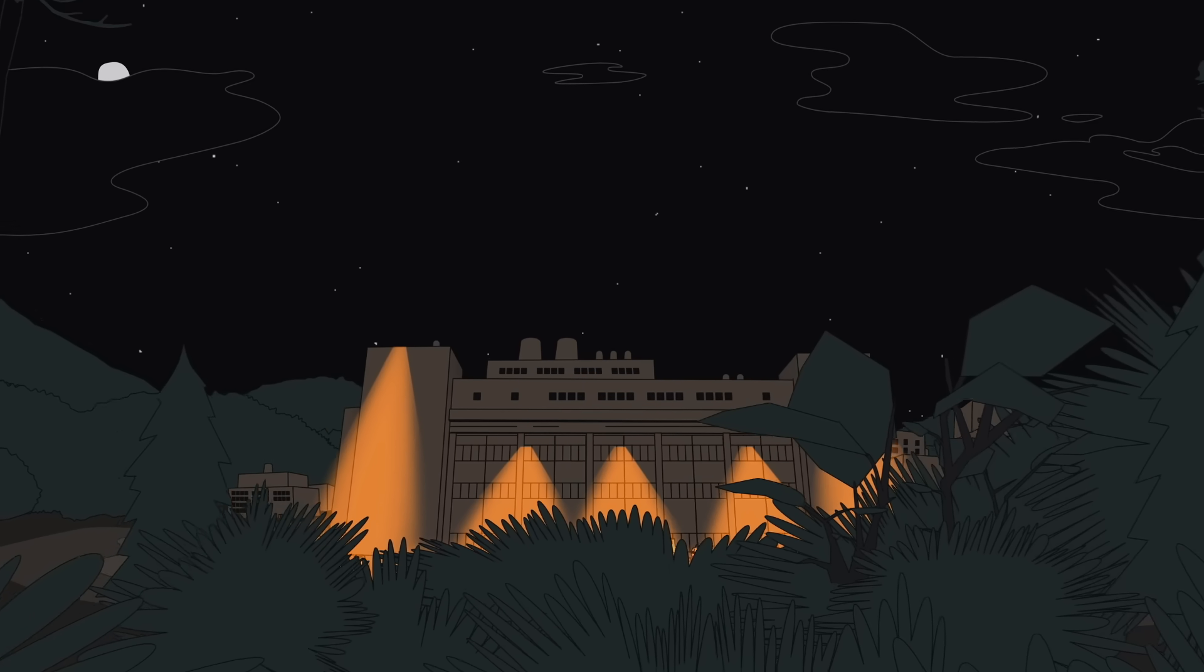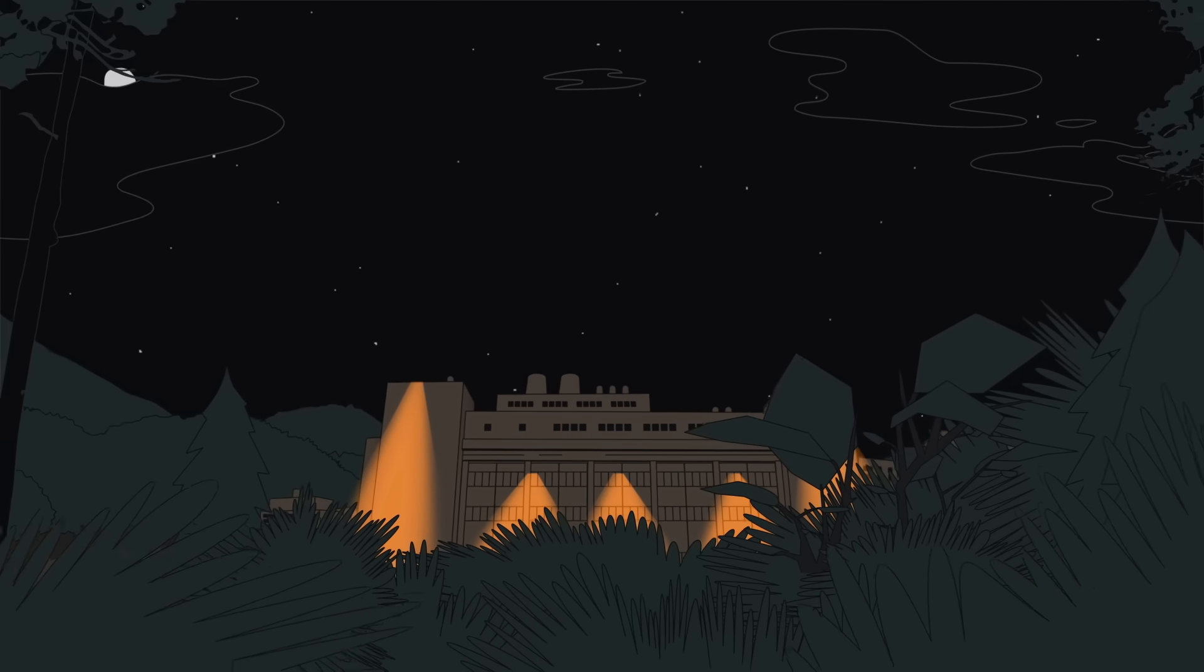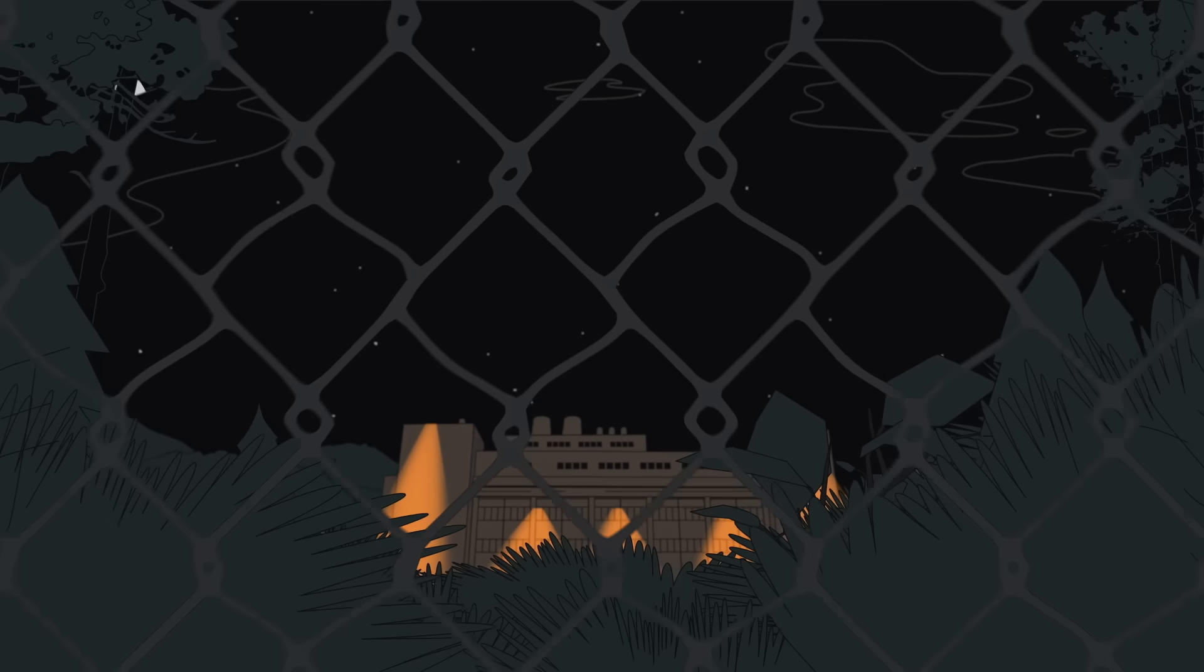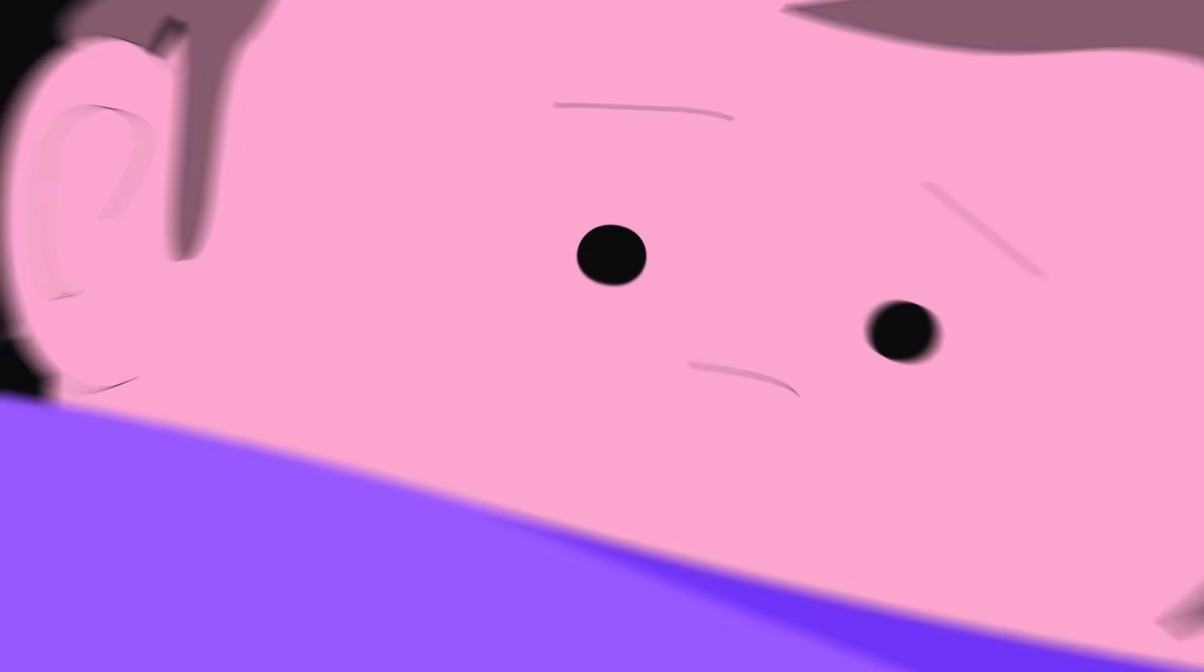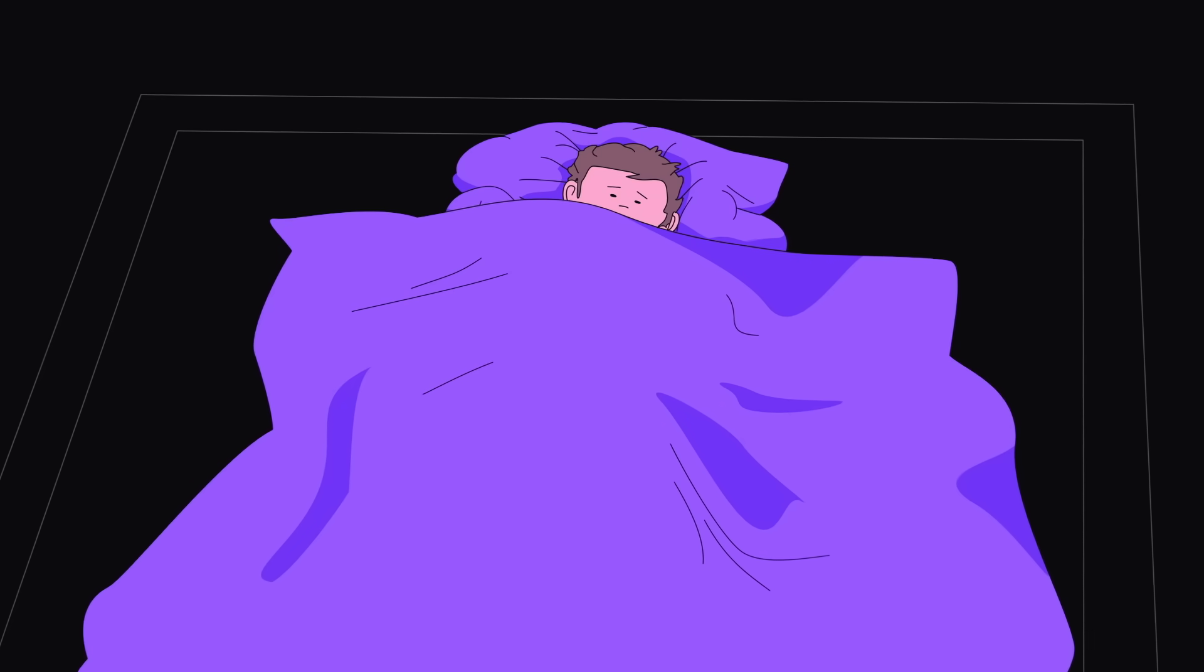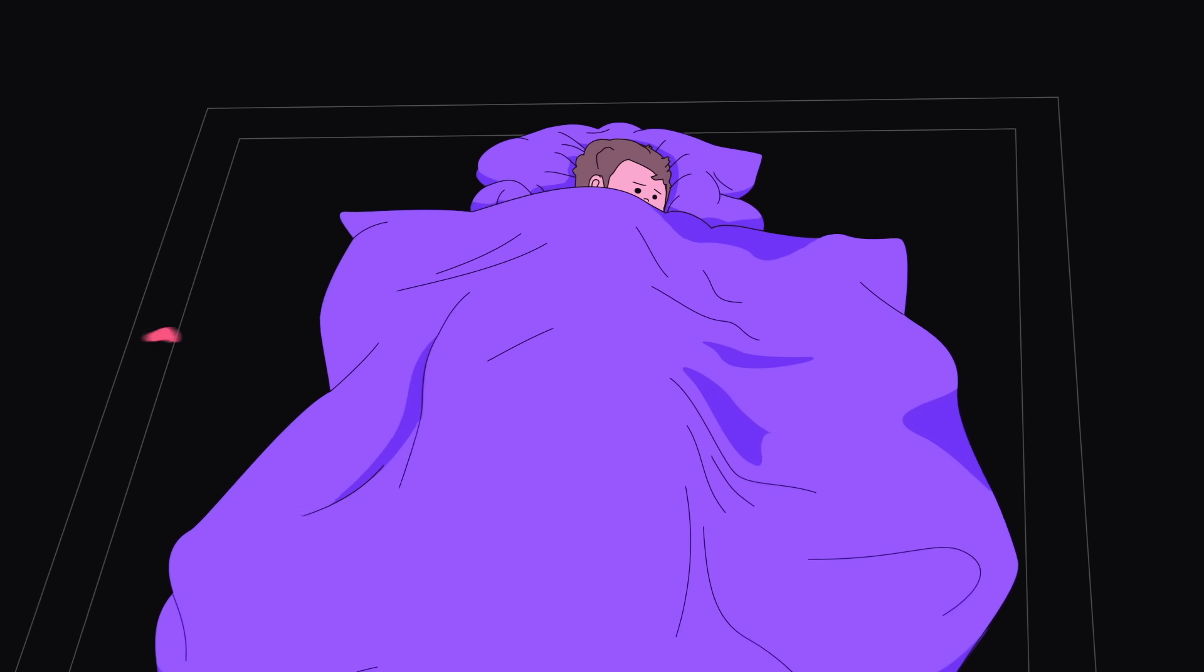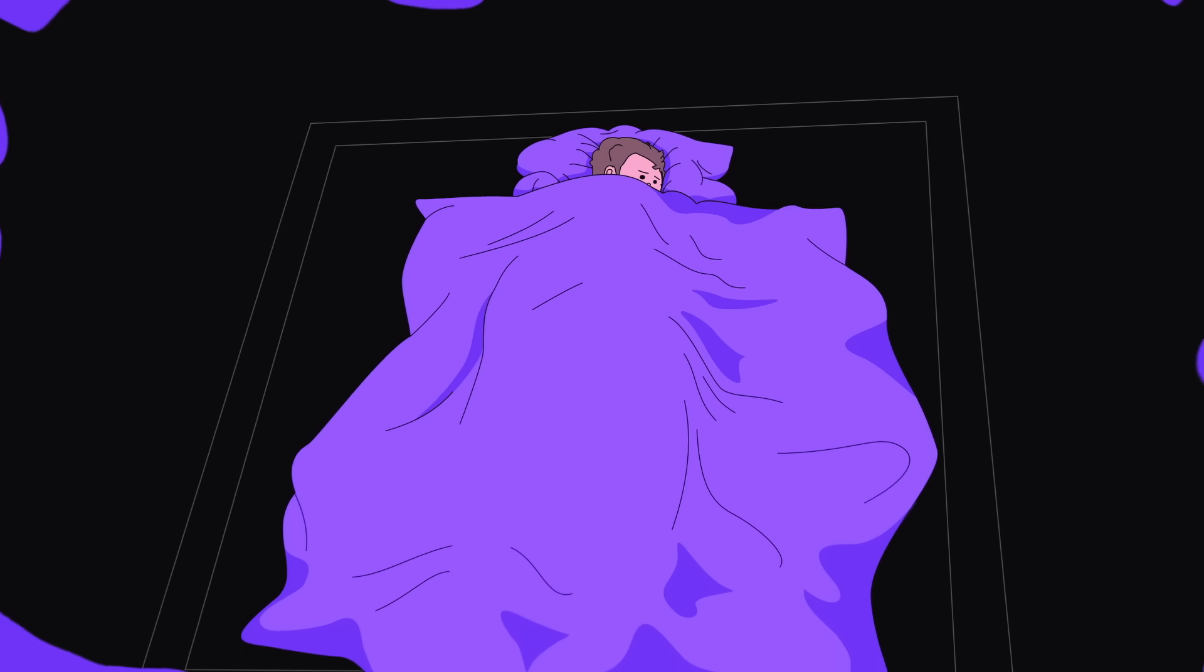What happened at Sverdlovsk was a tragedy, and the Soviet bioweapons program was a violation of international law. But these days, it's not just state-sponsored bioweapons programs that keep biosecurity experts up at night. Nor is anthrax their largest concern. They're worried about an even more dangerous kind of lab leak.